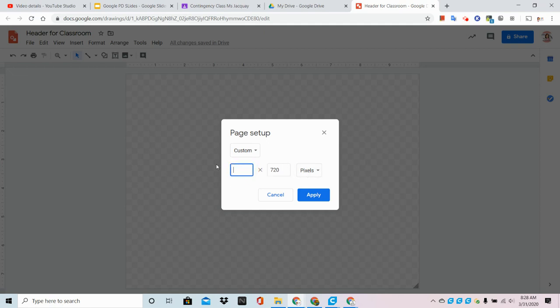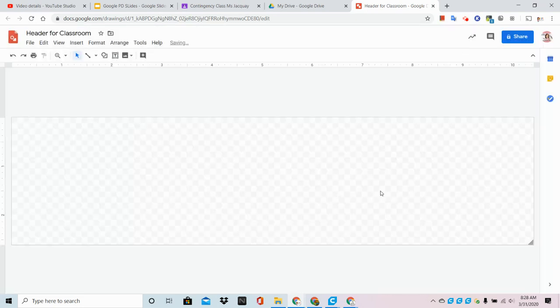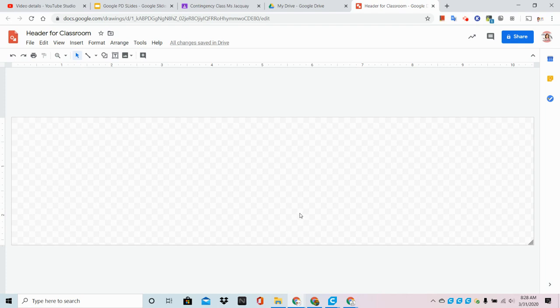So I want you to choose pixels from the drop-down menu and change these values to 1,000 by 250 and click Apply. And magically, we now have a workspace to create our header in.